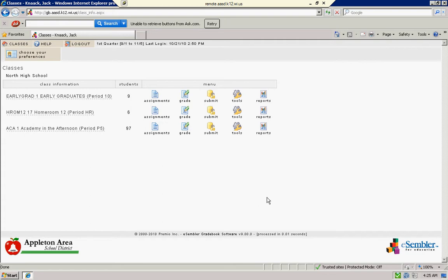So you're logged into eSsembler and now you're going to choose a class that you want to export your gradebook from.